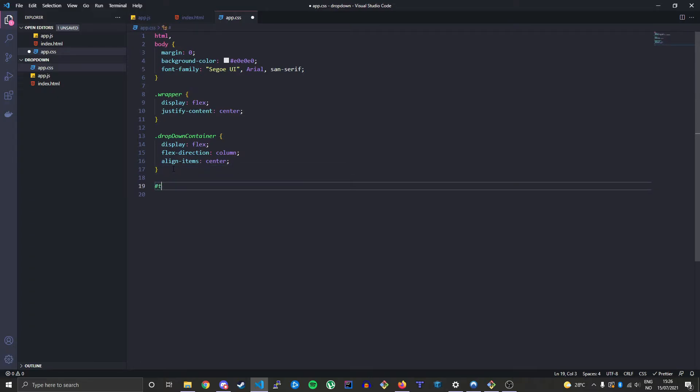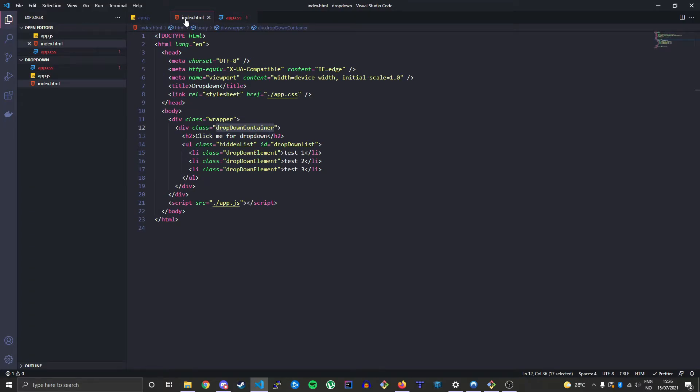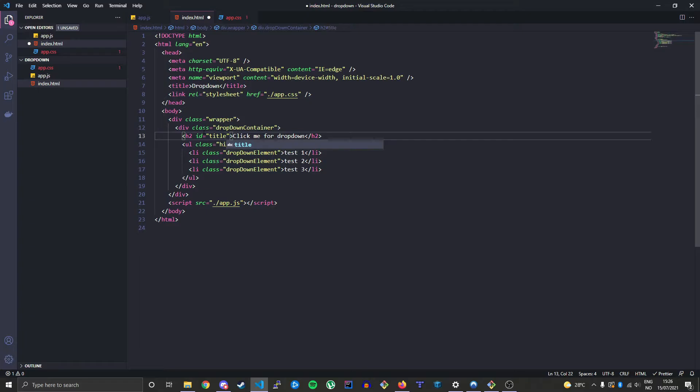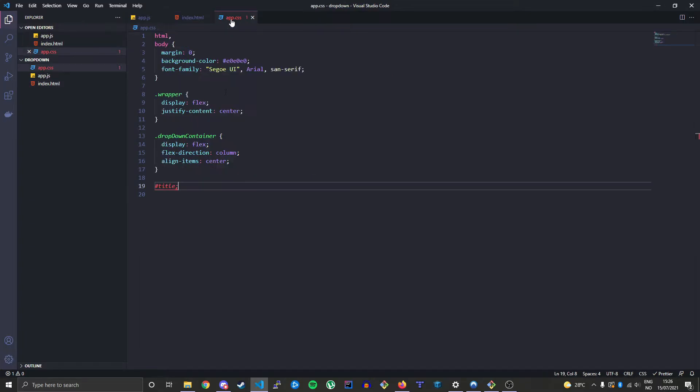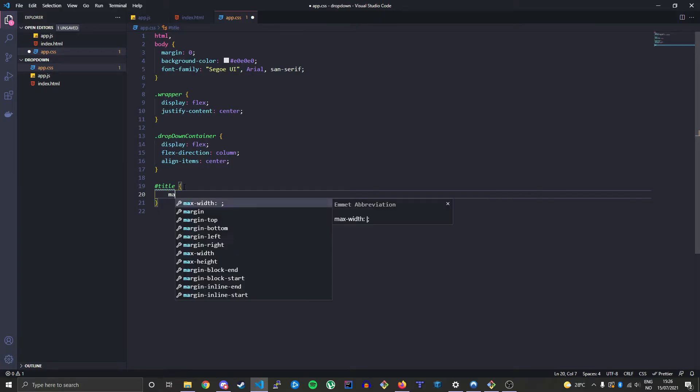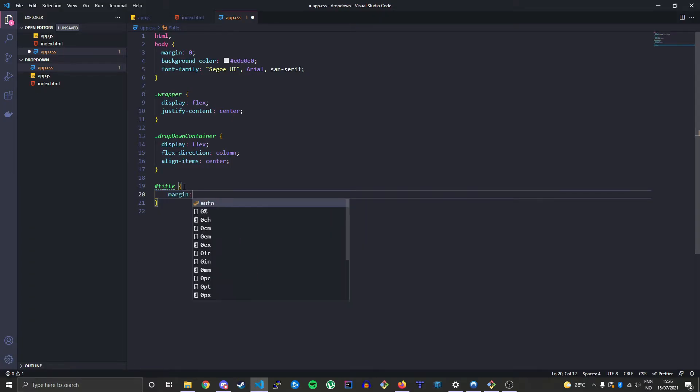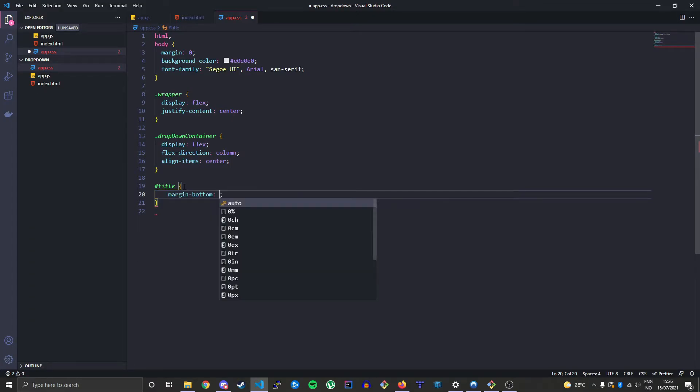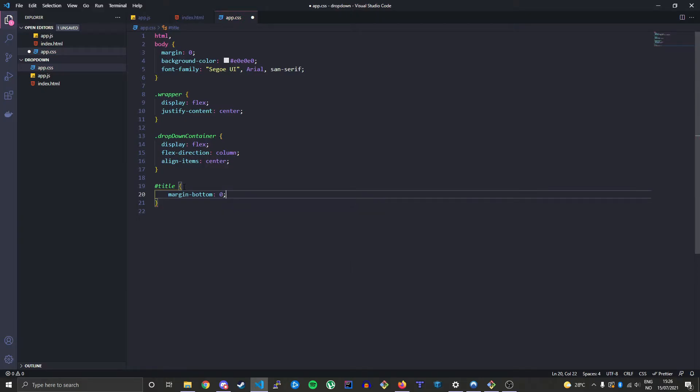And then let's change the id title. Let's just give it an id of title here and then we can style this. We'll take away the margin-bottom so we don't get the space in between, between the bottom and the list.